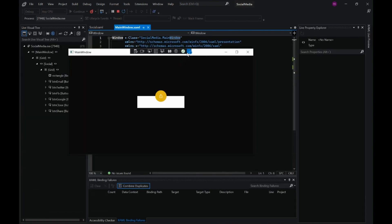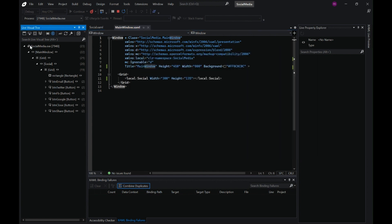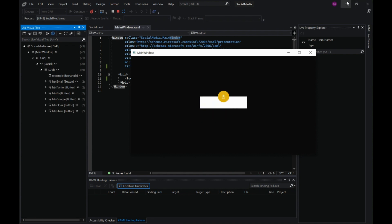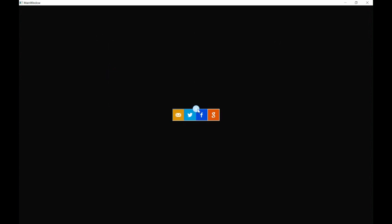To remove the toolbar, just go to the Live Visual Tree and disable it. And here we have our beautiful looking animation — you can include it in your UI as a user control. Hope you all liked watching this video, please do subscribe to my channel. Till then, bye bye!